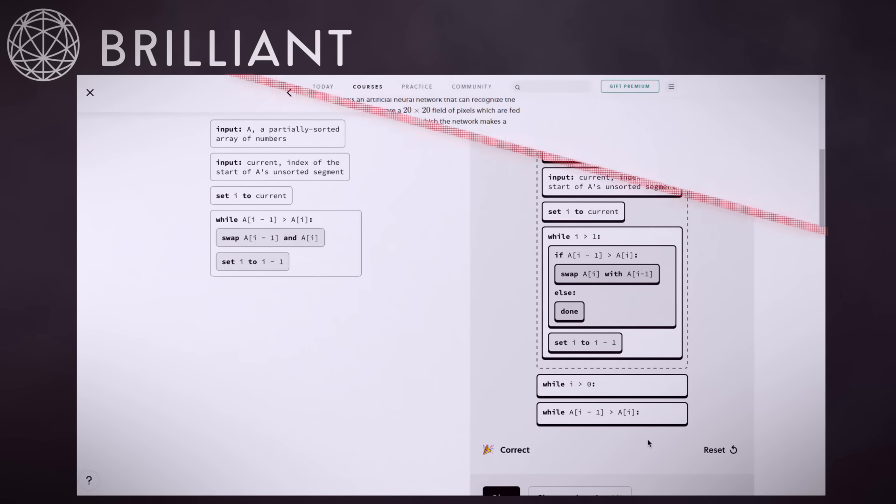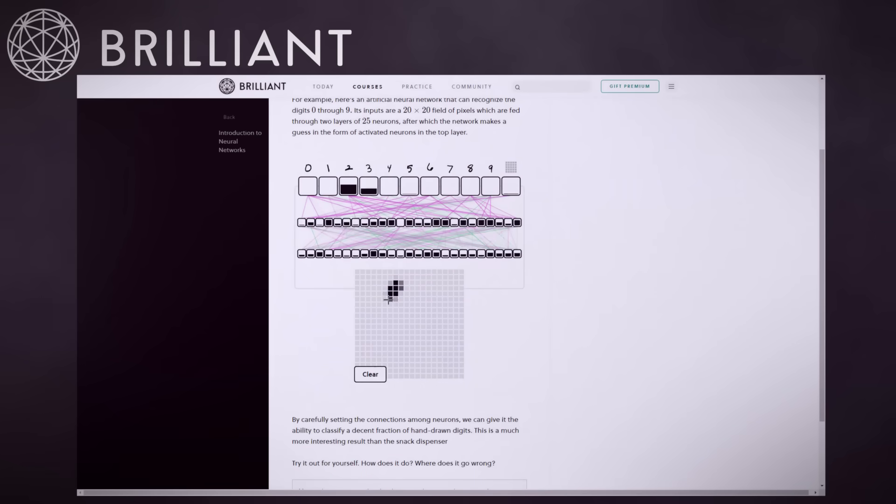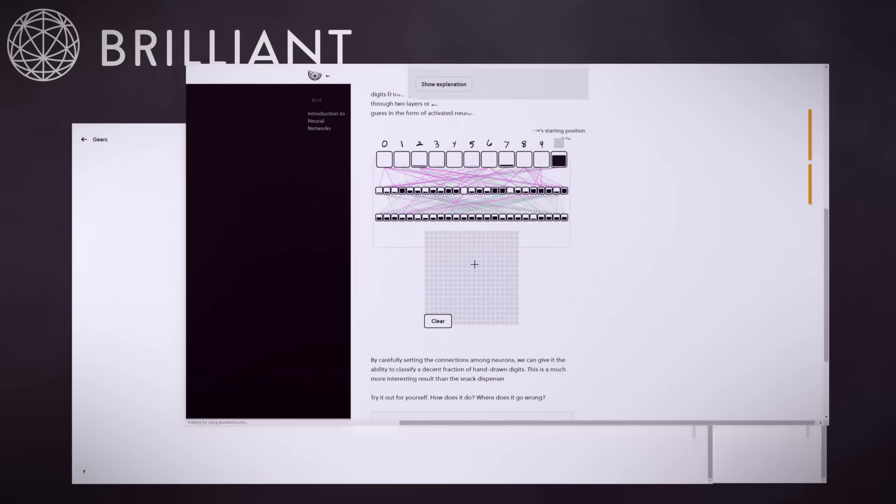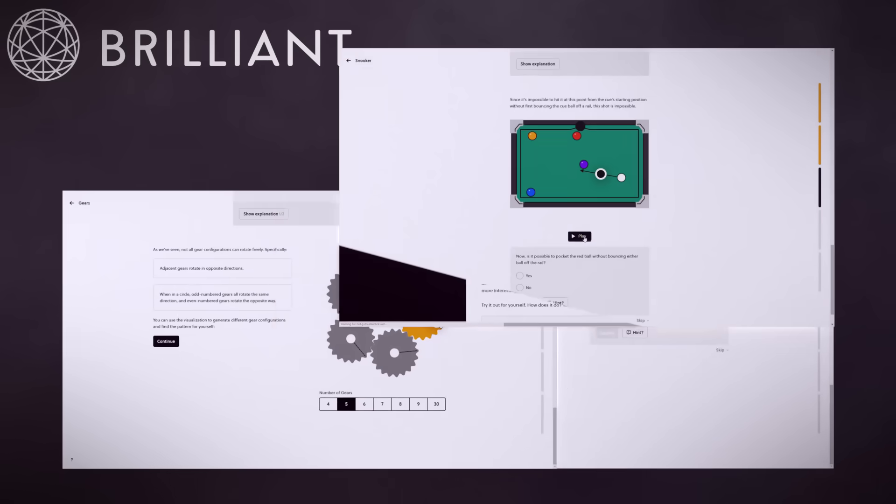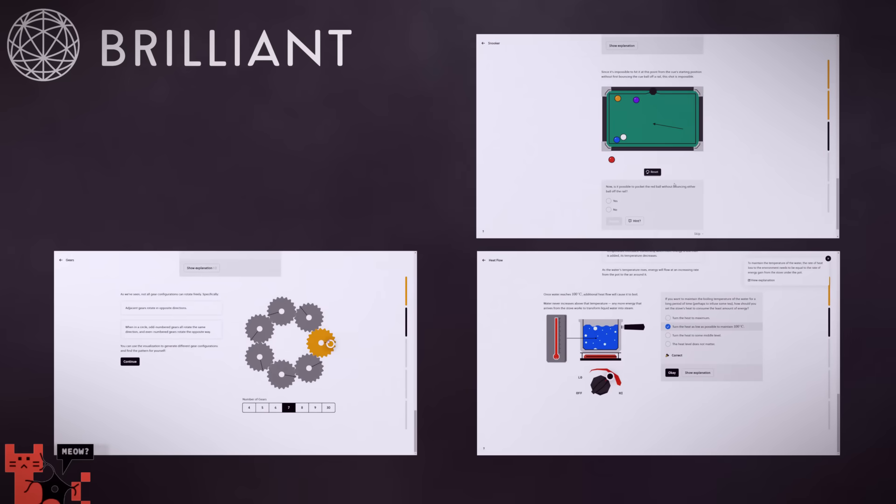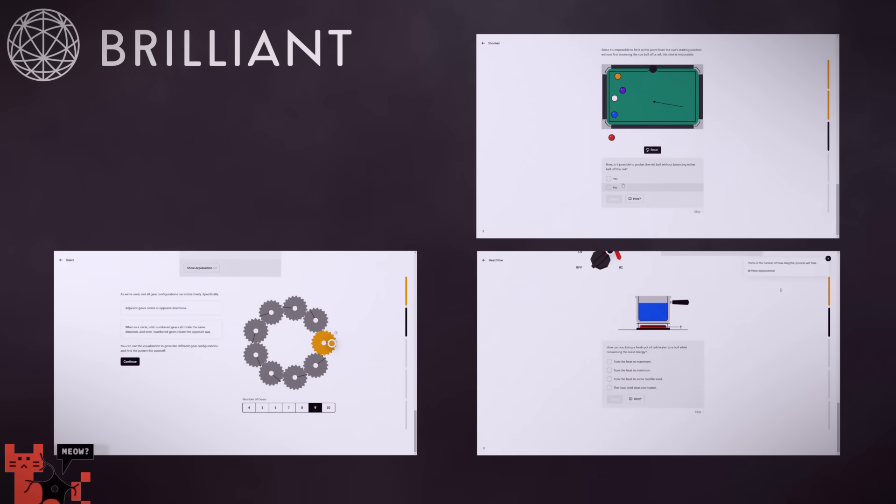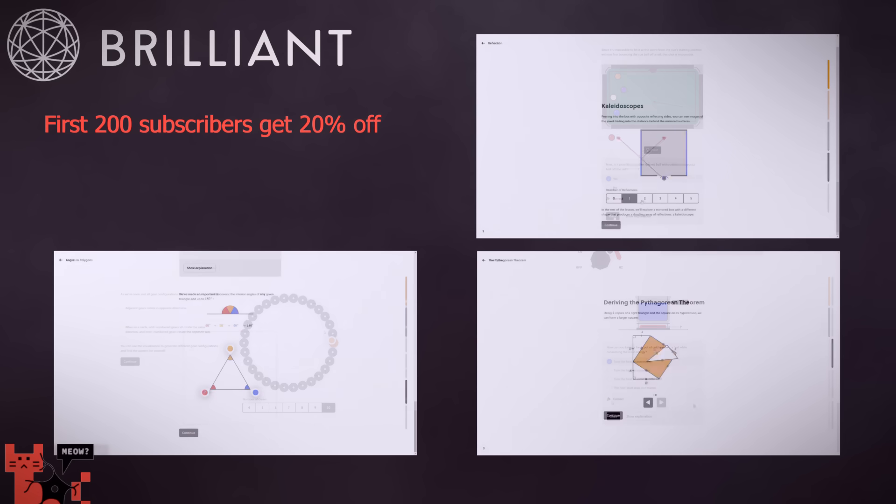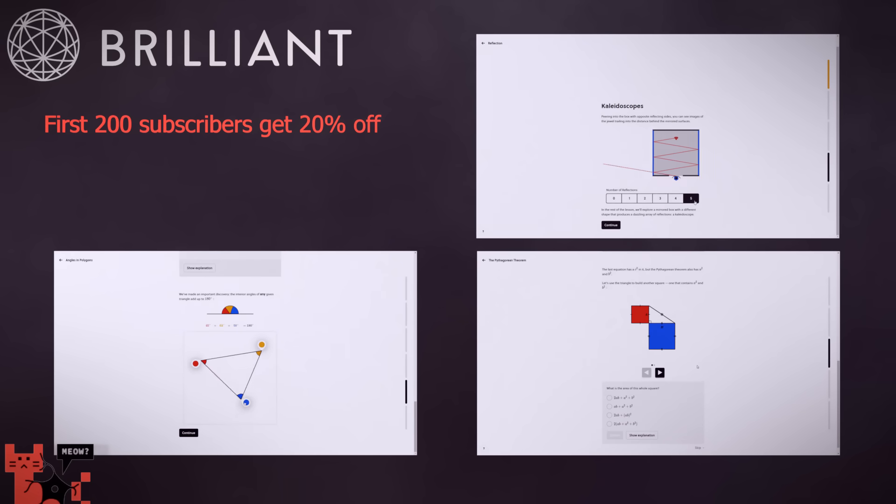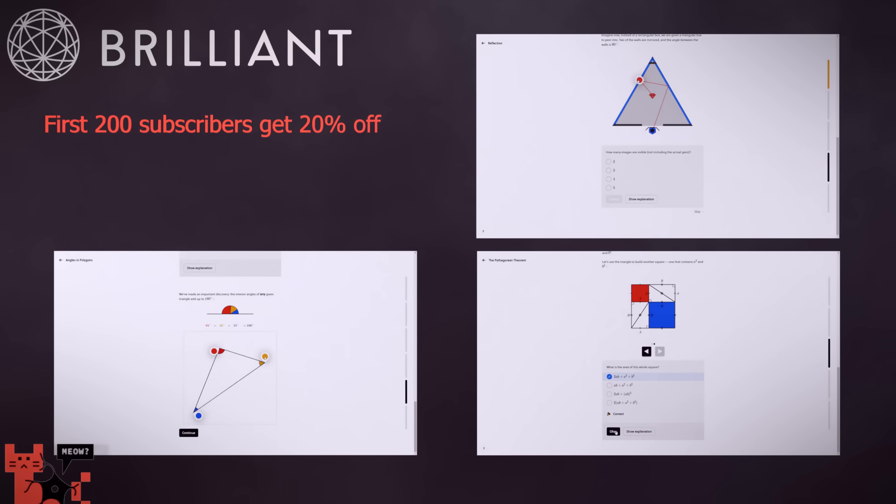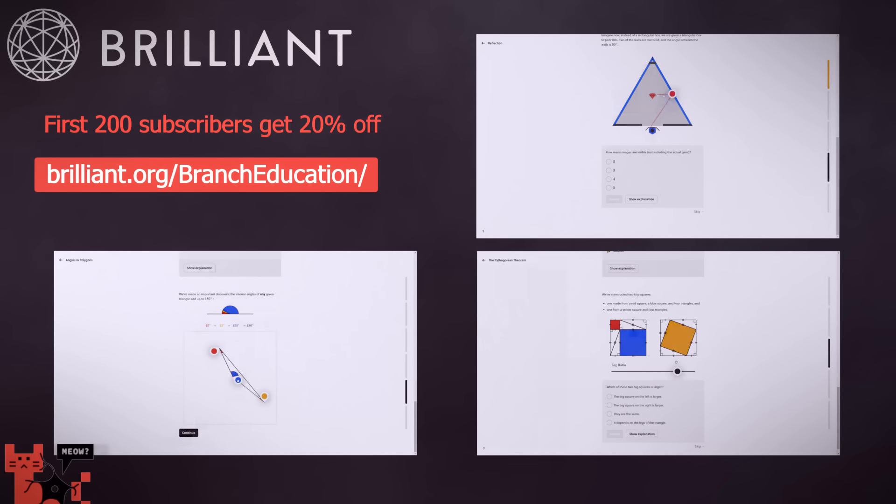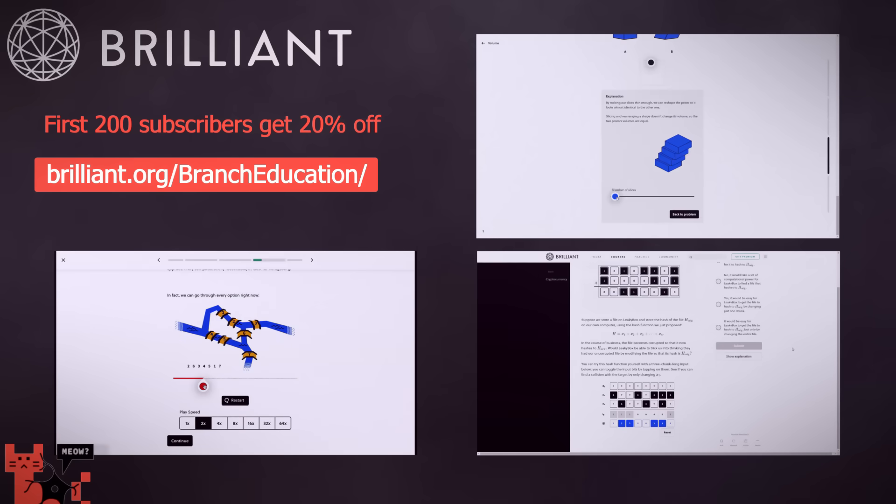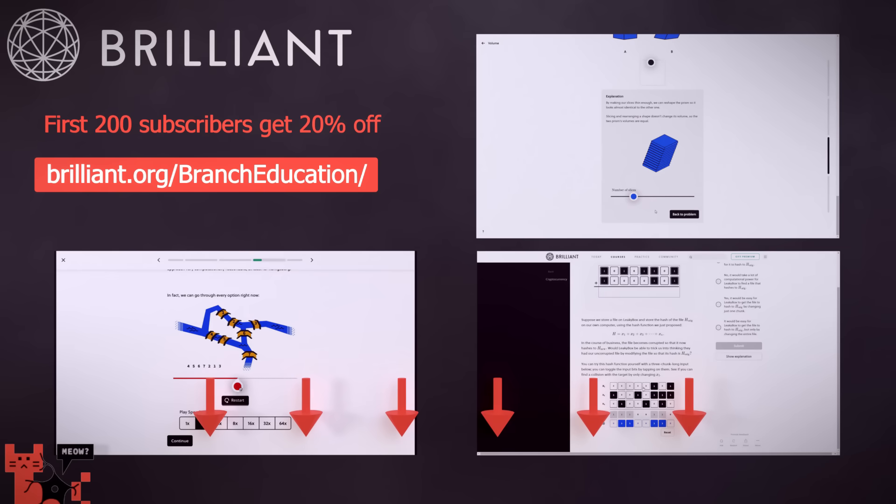Brilliant uses interactive courses to bring explanations, and thus your understanding, to the next level. Textbooks, boring lectures, and PowerPoint presentations are out, and fun animations and interactives are in. For the viewers of this channel, Brilliant is offering 20% off an annual subscription to the first 200 people to sign up. Just go to brilliant.org/brancheducation and you can find that link in the description below. Thank you again to Brilliant for sponsoring this video.